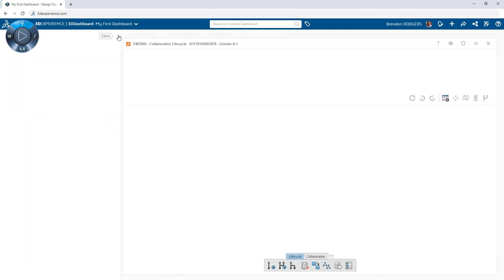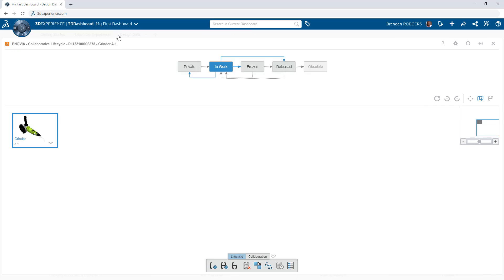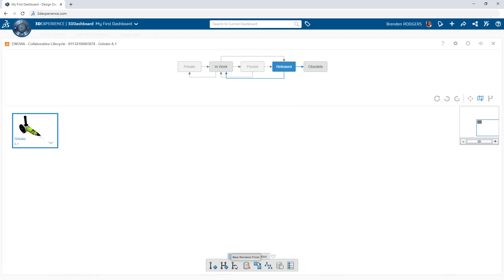Protect completed design data by changing its maturity state to RELEASED. Additional states are available to make objects private when working in a shared collaborative space, flag is frozen if the release is pending decisions from other stakeholders, or make the object obsolete if it is no longer needed or if it has been replaced by a new version.